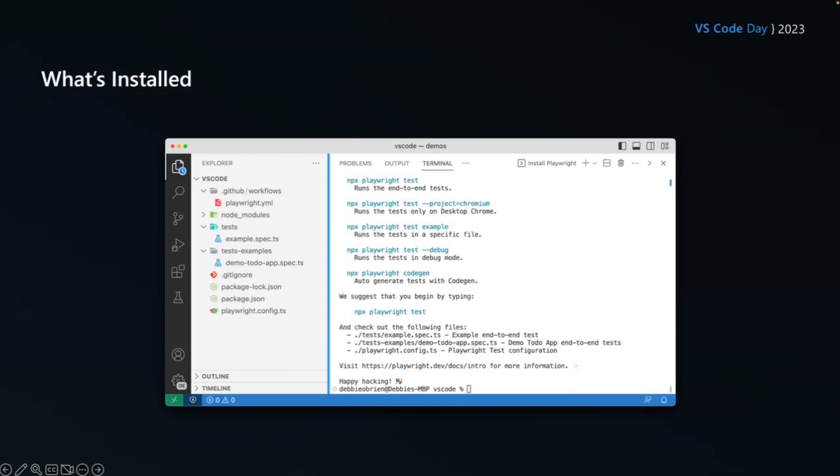So what has been installed? Well, right here you can see we have our GitHub workflows action. The Playwright YAML file is created. You don't even have to do anything that's already created for you. So that just works right out of the box. We have our node modules folder, and then we have a tests folder. Now this is where we're going to be basically putting all our tests. So all our tests will run from that test folder.